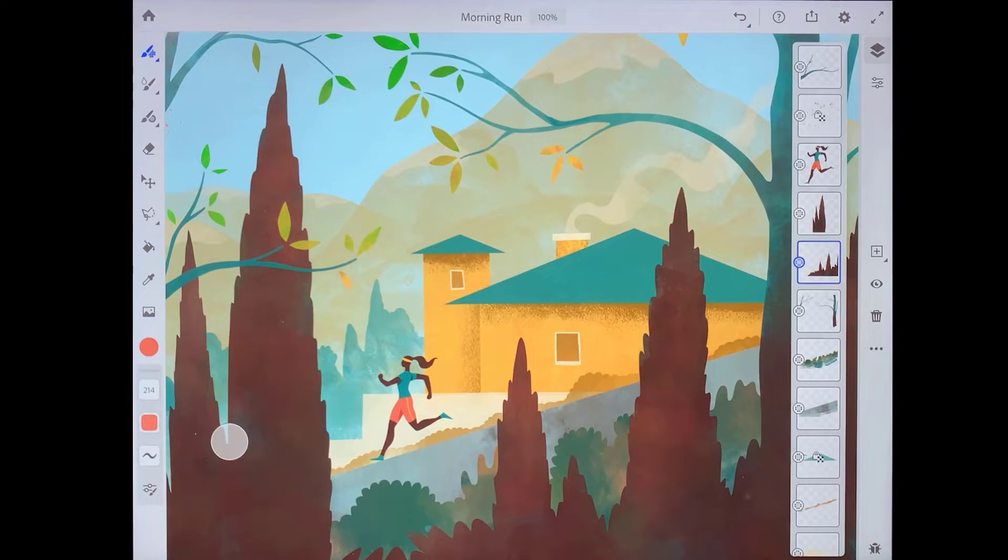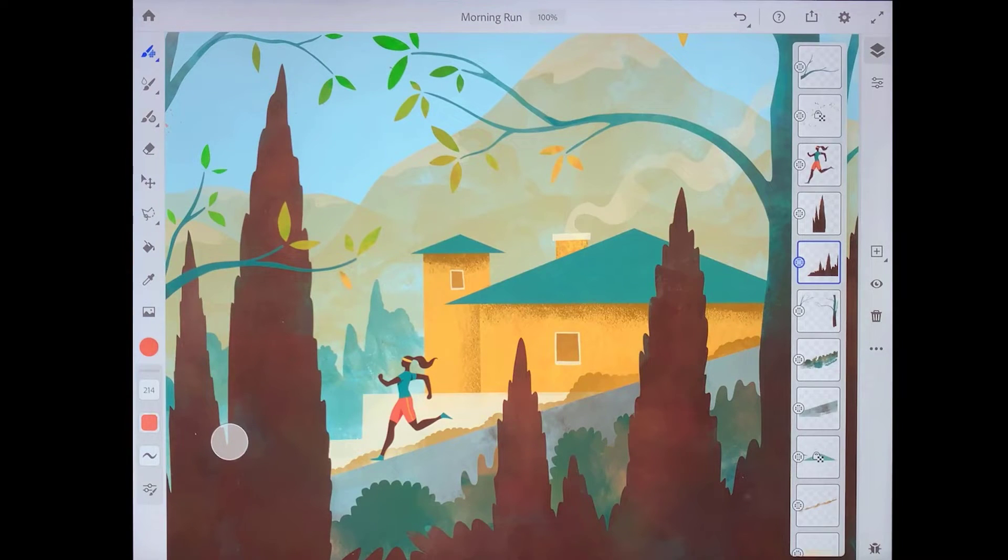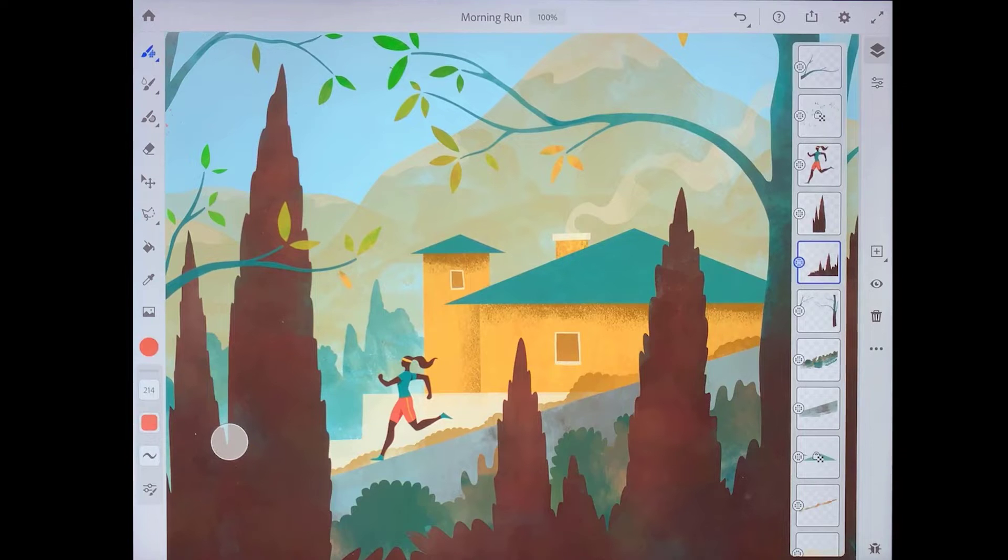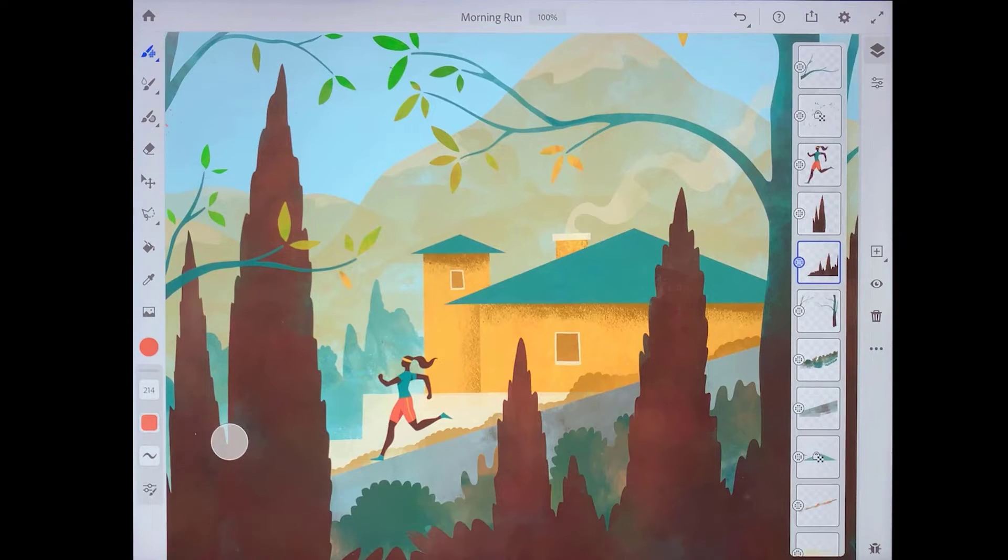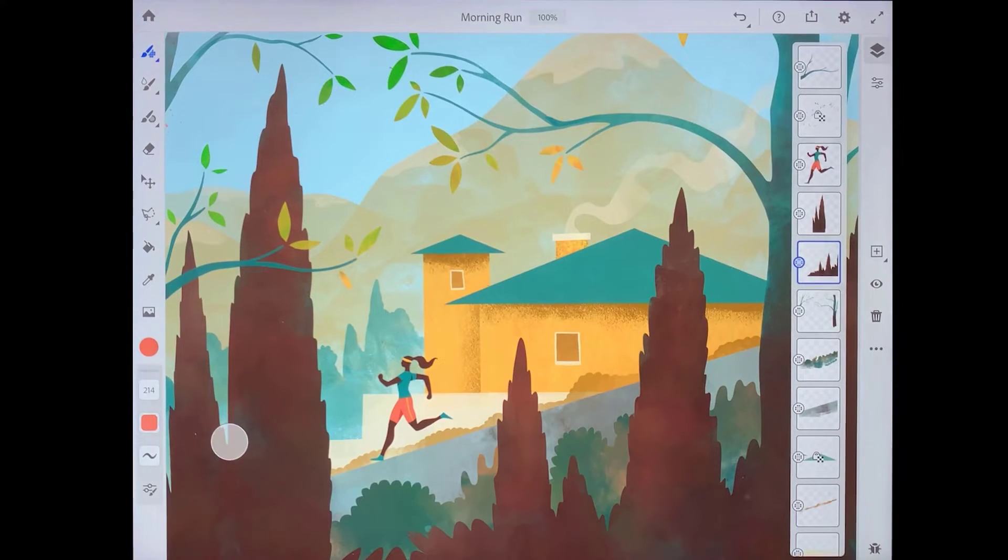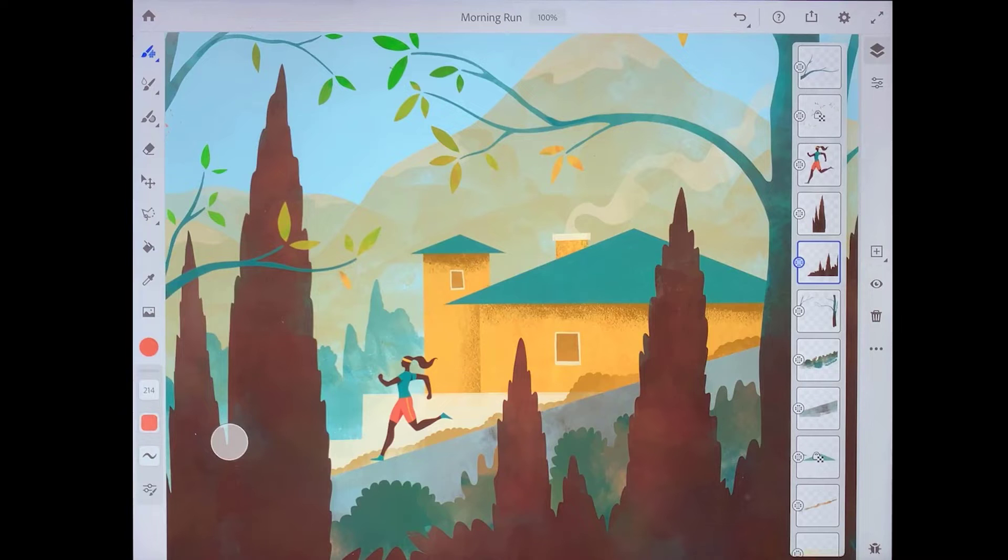Adobe Fresco is a painting and drawing app that provides a powerful set of creative tools for digital artists. Let's take a quick look at some of the basic features of the app so that you can get started creating your own artwork. We'll begin with the layers over on the right side.